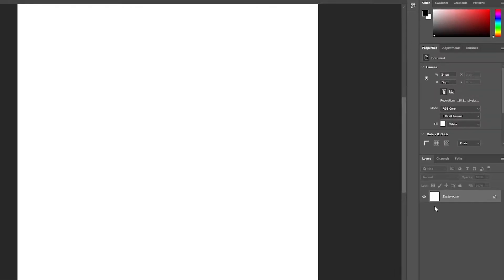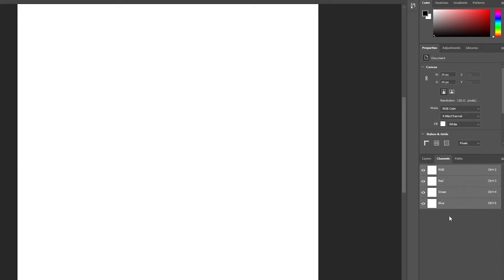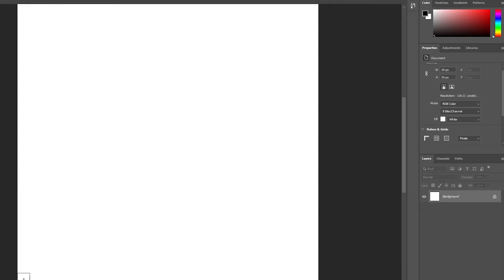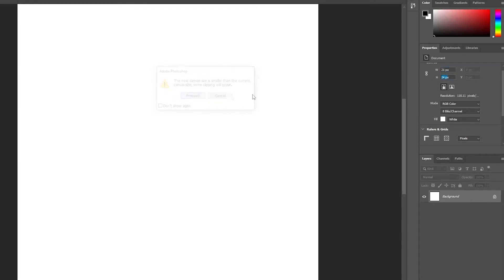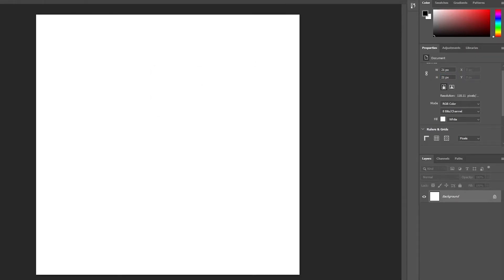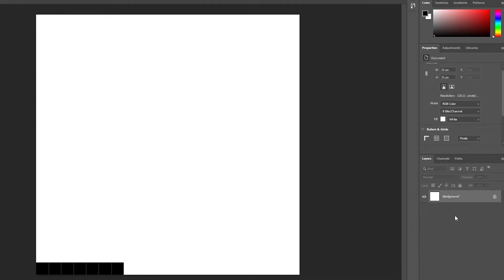We also need to remove the background. These are the channels and pathways. Now that we have the background set up, we'll change the canvas to 21 pixels — I had it at 24 but we'll adjust it to 21 — and just proceed.